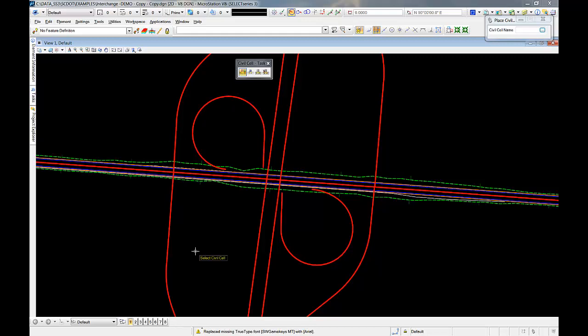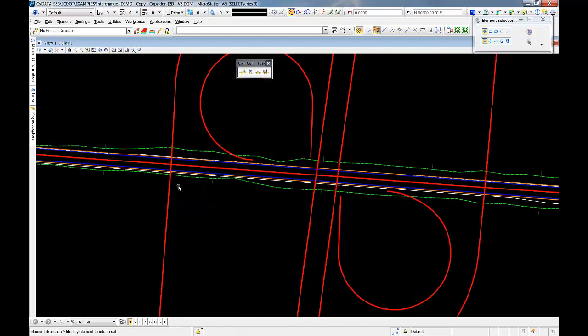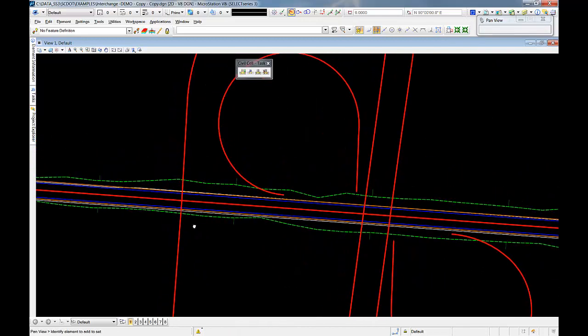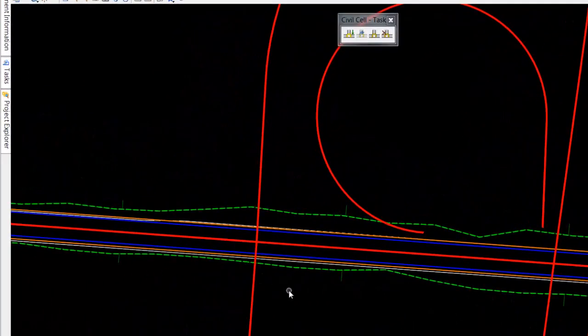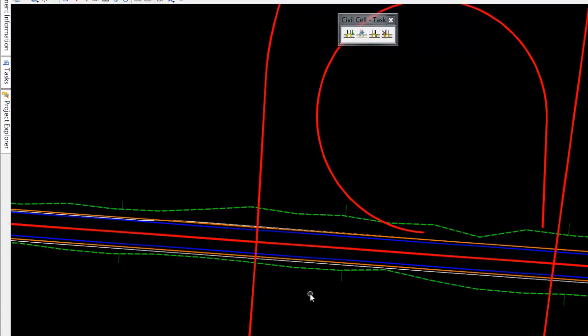The reason for this is because when we clip out a corridor, the clip process relies on a MicroStation command to clip out the corridor.